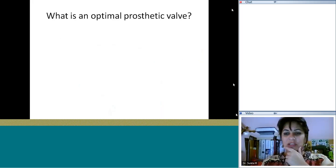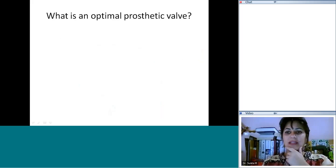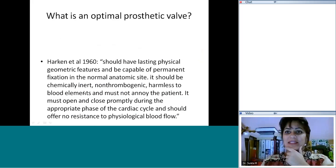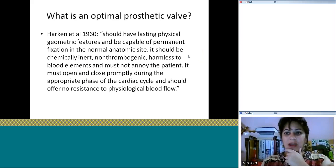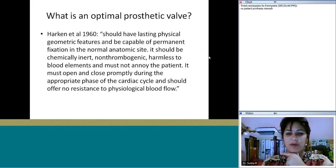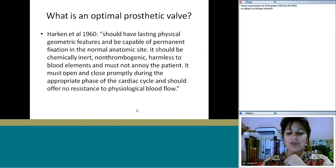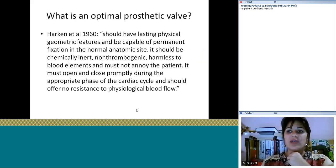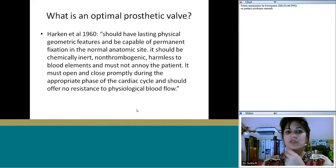Three answers: less thrombogenic, durable, and an ideal profile. From 1960, Harkin said it should have lasting physical and geometric features, be capable of permanent fixation, be chemically inert so the patient doesn't react against it, non-thrombogenic, harmless, and should open and close promptly during the appropriate phase. So the ideal prosthetic valve should have a low profile, last a long time, be non-thrombogenic, and body tissue should not react against it.